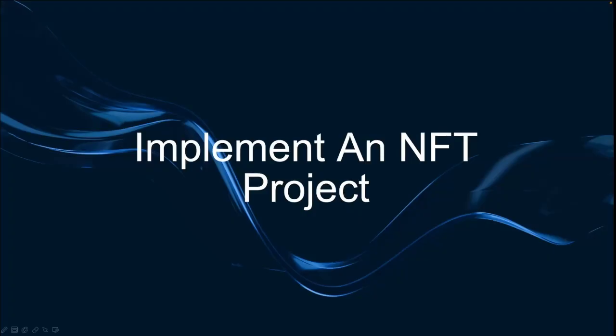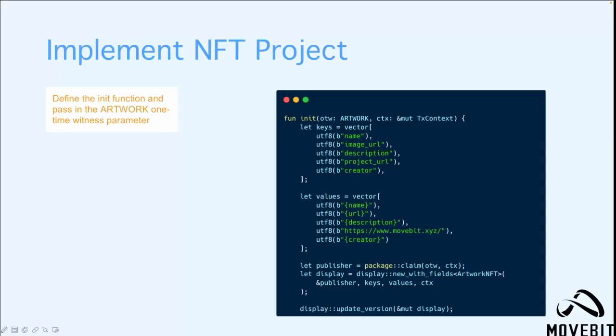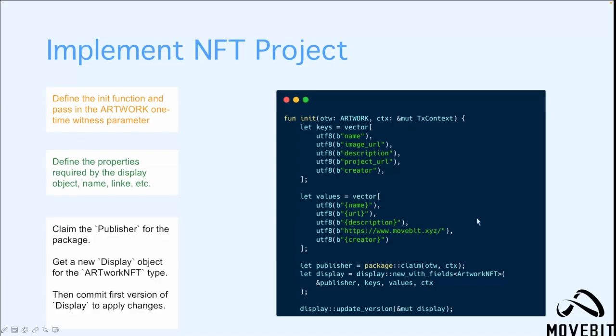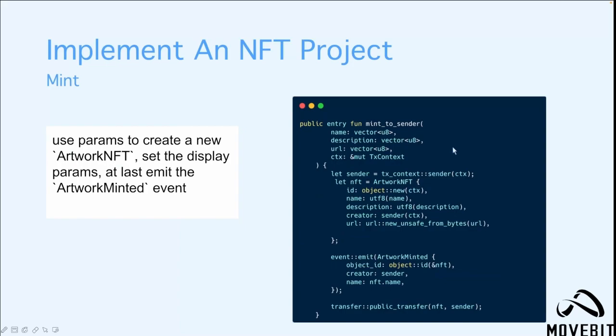Now let's implement an NFT project. As you can see here, here is a code example of implementing the NFT project. First of all, we'll define the initiate function and pass the values in the artwork one-time witness parameter. Then we'll define the properties required by the display object: name, links, etc. We'll define both the keys and also the values. Then we'll use the claim method to get the publisher for the package and use the new_with_fields function to get a new display object for the artwork NFT type. Finally, we'll commit the first version of the display to apply the changes. This is the main function and we'll use the parameters to create a new artwork NFT and set the displays parameter. And then we'll emit the events.